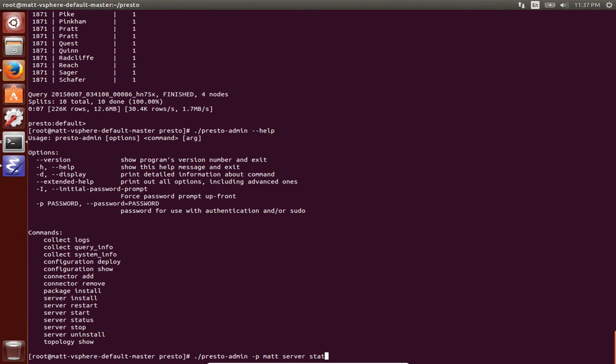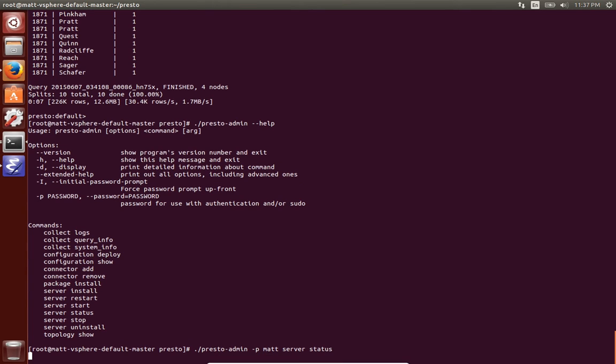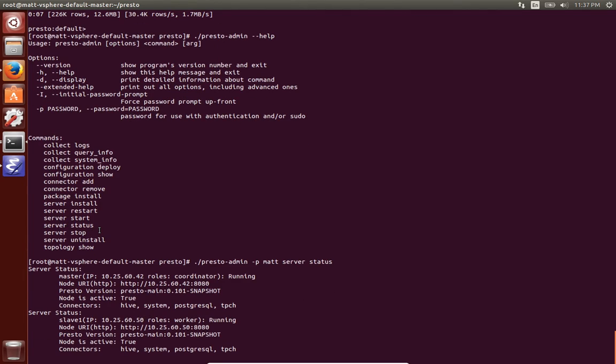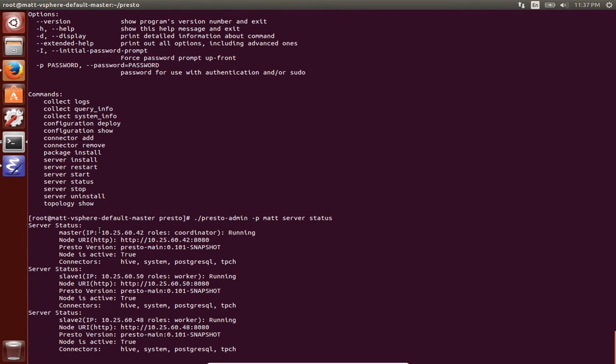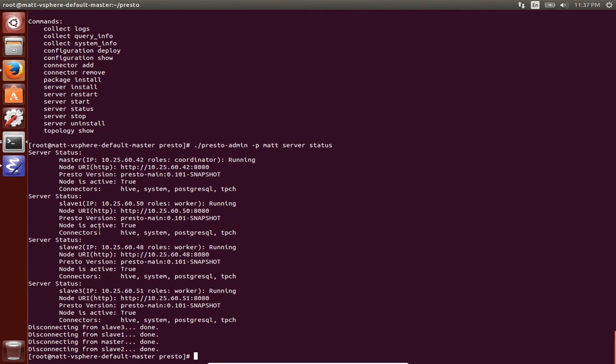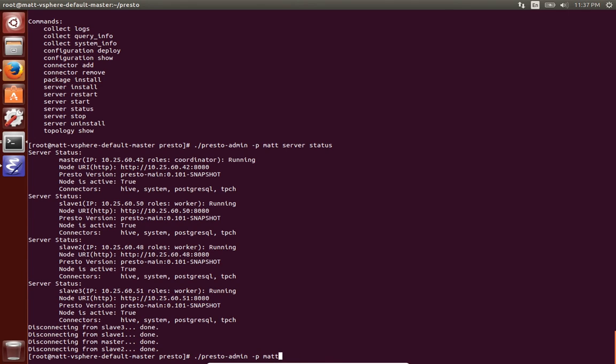And what this tool does is it can work on a cluster of machines. So if you want to install software across a set of machines, it's just one command. So here I run service status to show that there are four nodes: the IP, it has the IPs, the roles, worker, coordinator, the version of Presto, and the connectors.